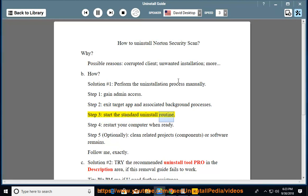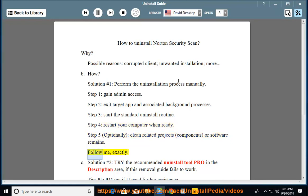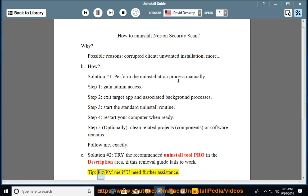Step 3: Start the standard uninstall routine. Step 4: Restart your computer when ready. Step 5: Optionally clean related components or software remains. Follow exactly. Solution number 2: Try the recommended uninstall tool listed in the description area if this removal guide fails to work. Tip: Please PM me if you need further assistance.